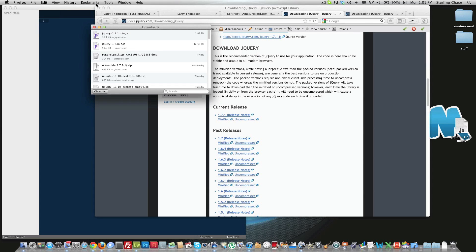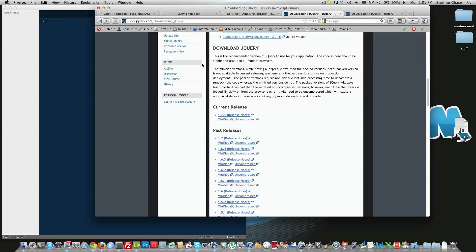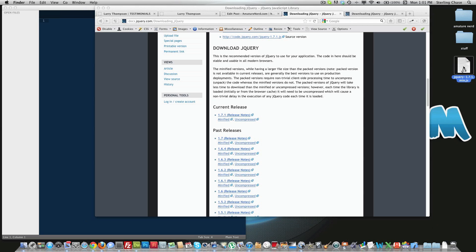And you can see over here on my desktop that that was just downloaded. And I have a working JavaScript file that I can use in my project.